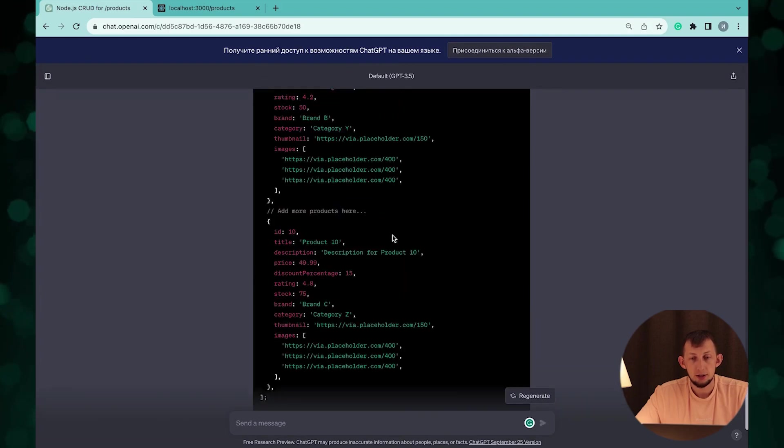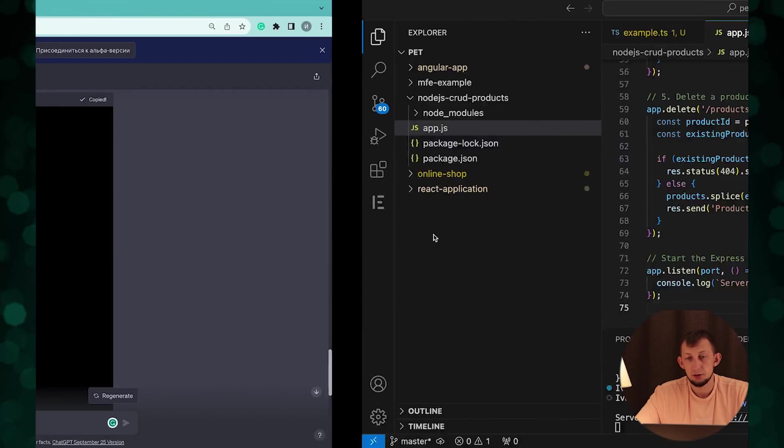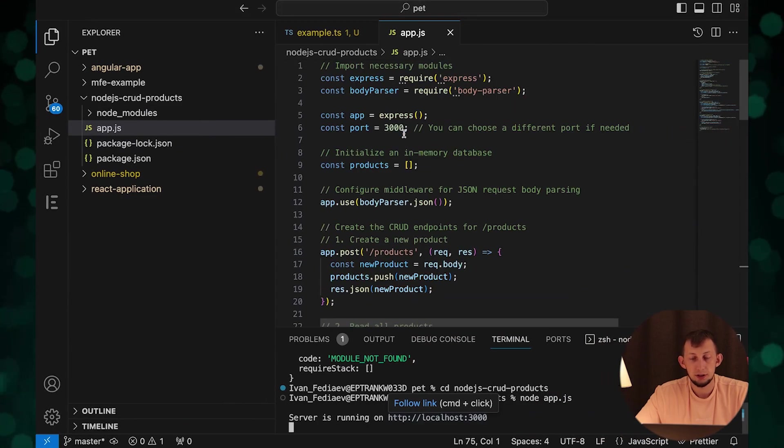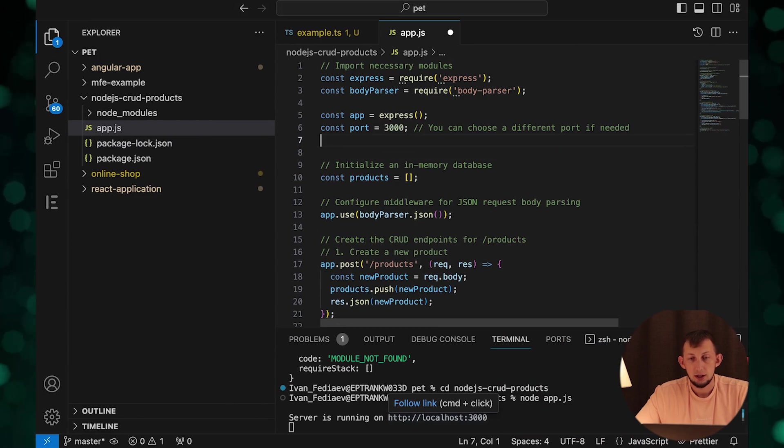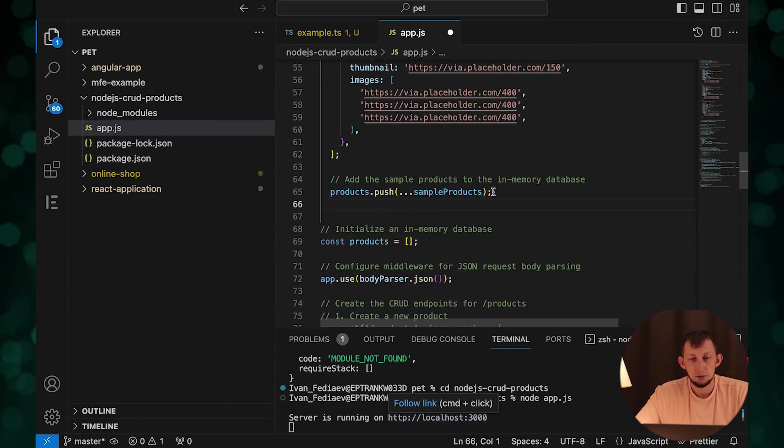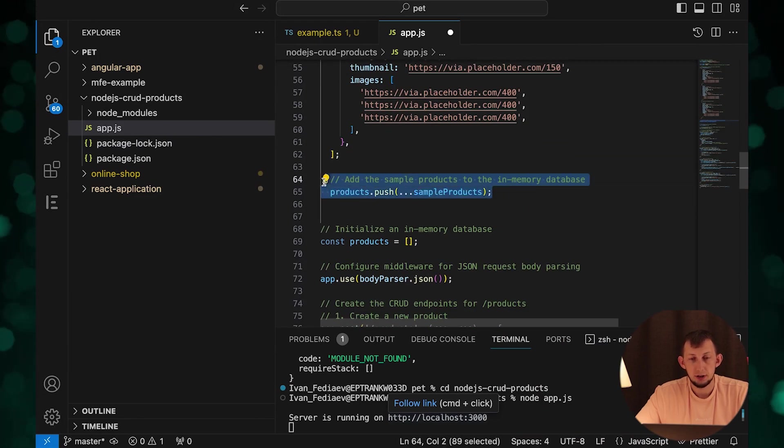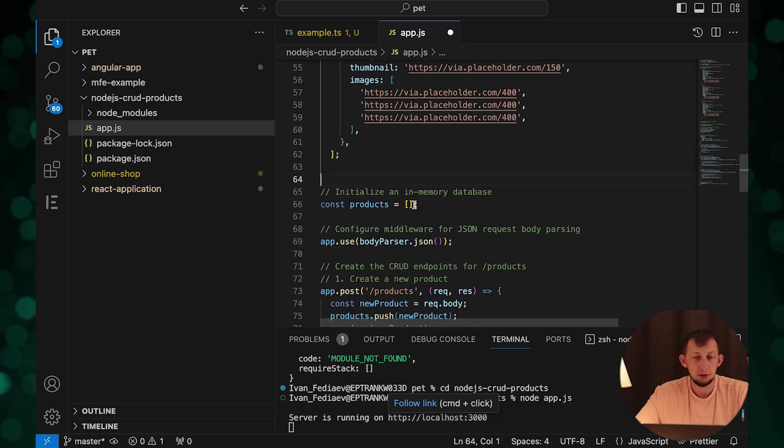Let's copy this code to existing file. Paste, move it after initializing products.